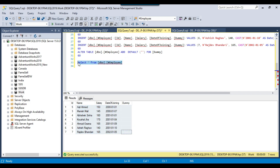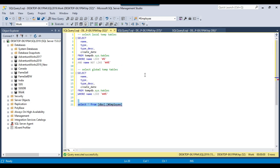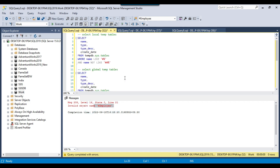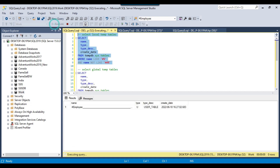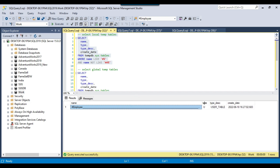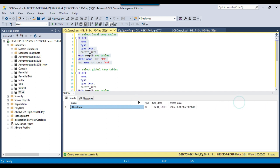Because this is a local temporary table, it will be accessible only from this session. If you try to access this table from another session, you will get an error: invalid object name employee. If you try to find this table in the local temporary tables list, you can find it here. The name of the table has a long underscore followed by a number at the end — that is how SQL Server internally stores this value. But we can see that this is the employee local temporary table.